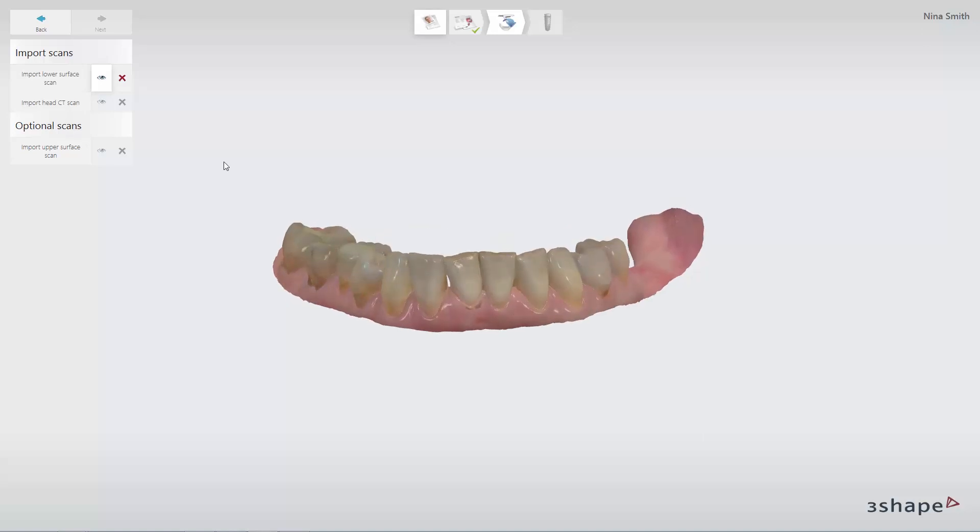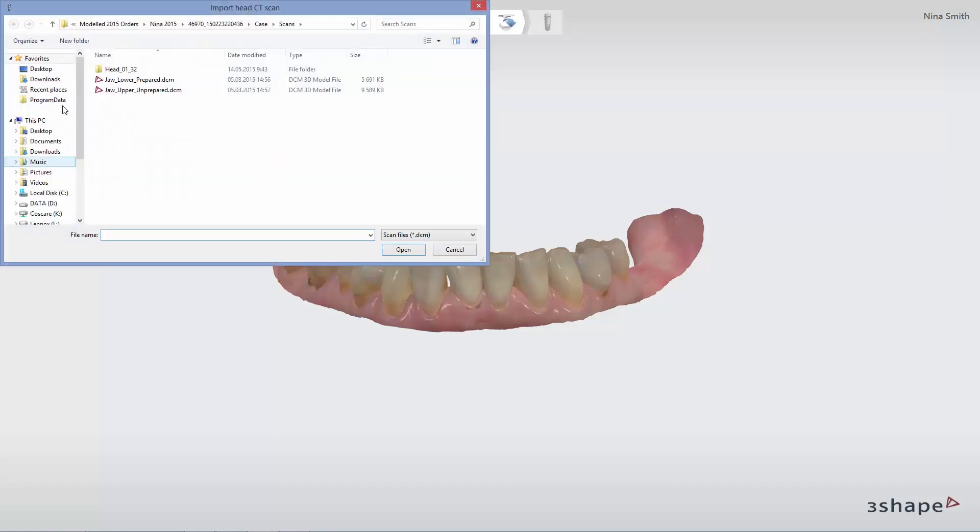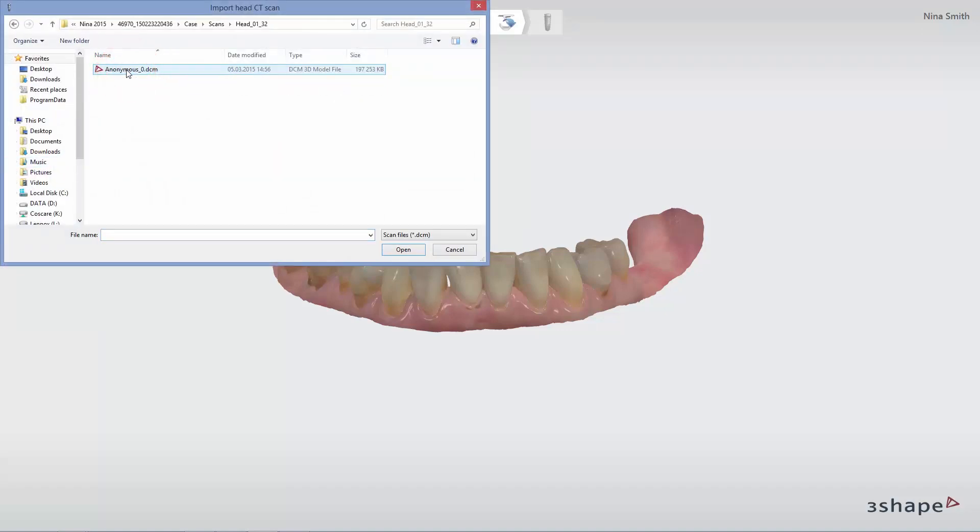To import a CT scan, click Import Head CT Scan and find the correct DICOM file. Double-click any of the files or click Open when any of the files are marked.